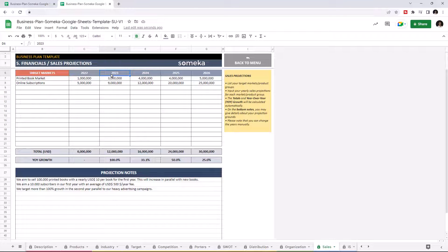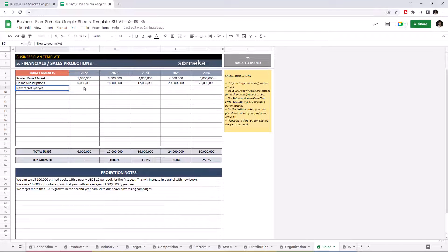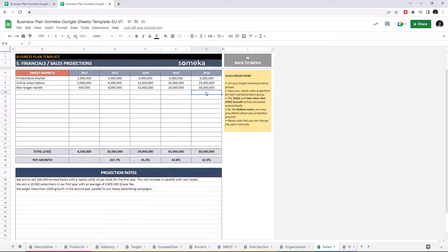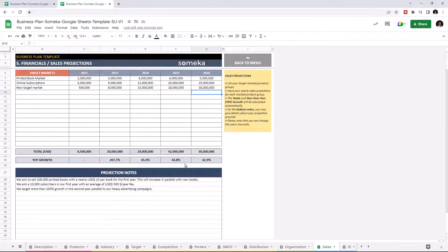You can change the years if you want. Then you can put the new target markets. And once you enter the sales, for each year, total sales and year-over-year growth will be calculated here.